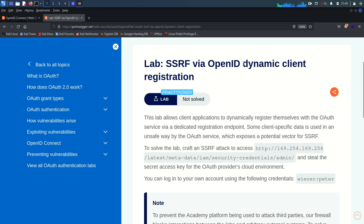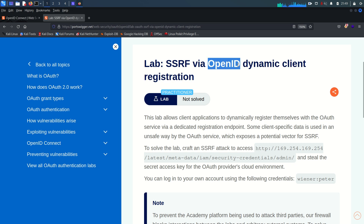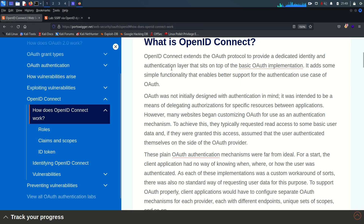Before going to solve this lab we must understand the concept of dynamic client registration, and we must also know the key points about OpenID. As mentioned in my previous videos, OpenID is actually an authentication layer which we can put over OAuth — open authorization — because OAuth was purposely built for authorization purposes.